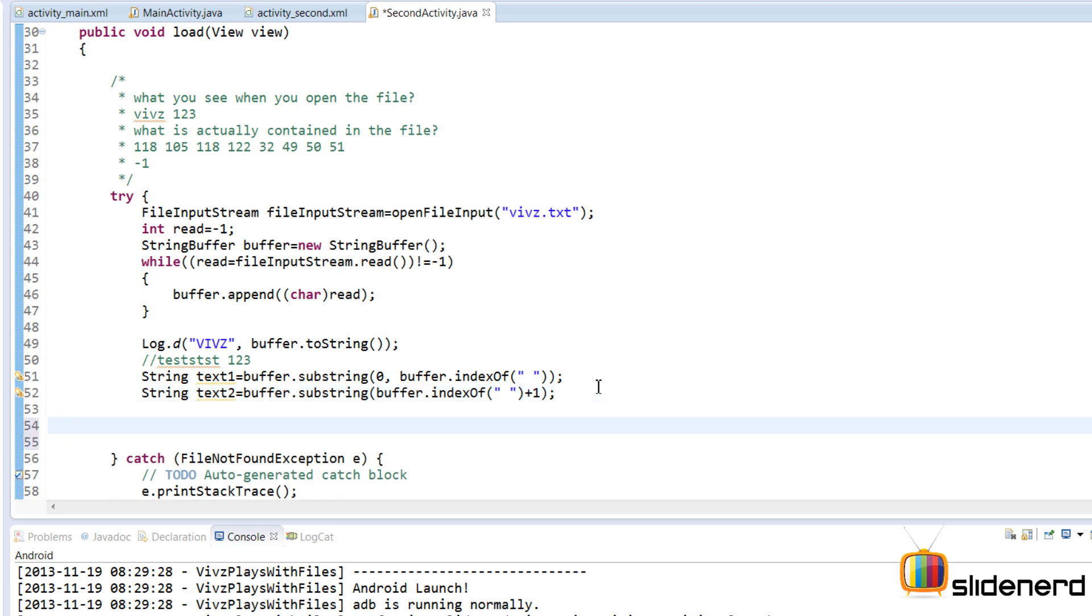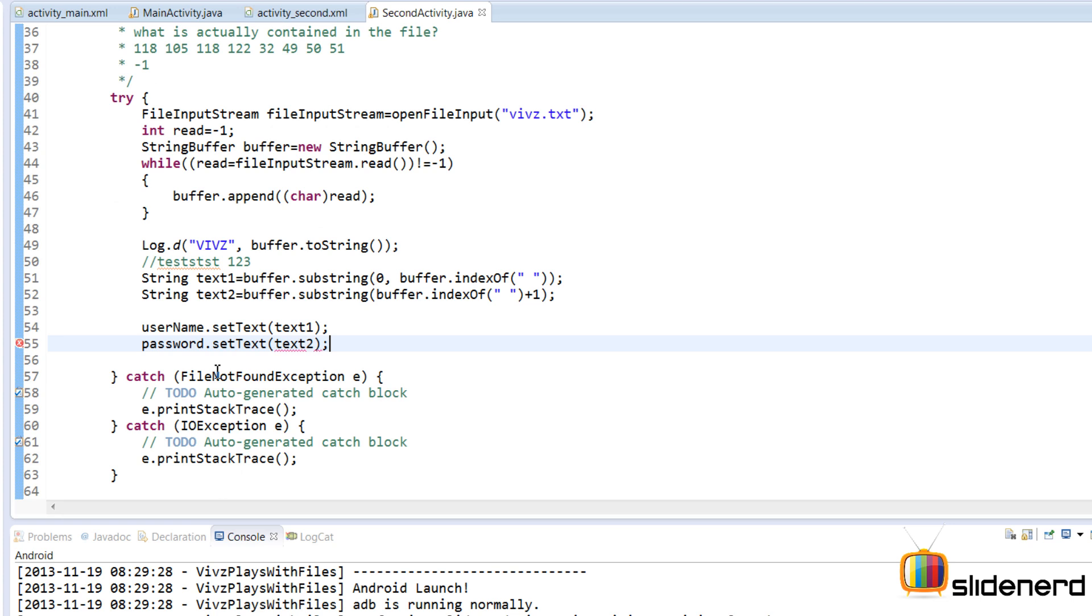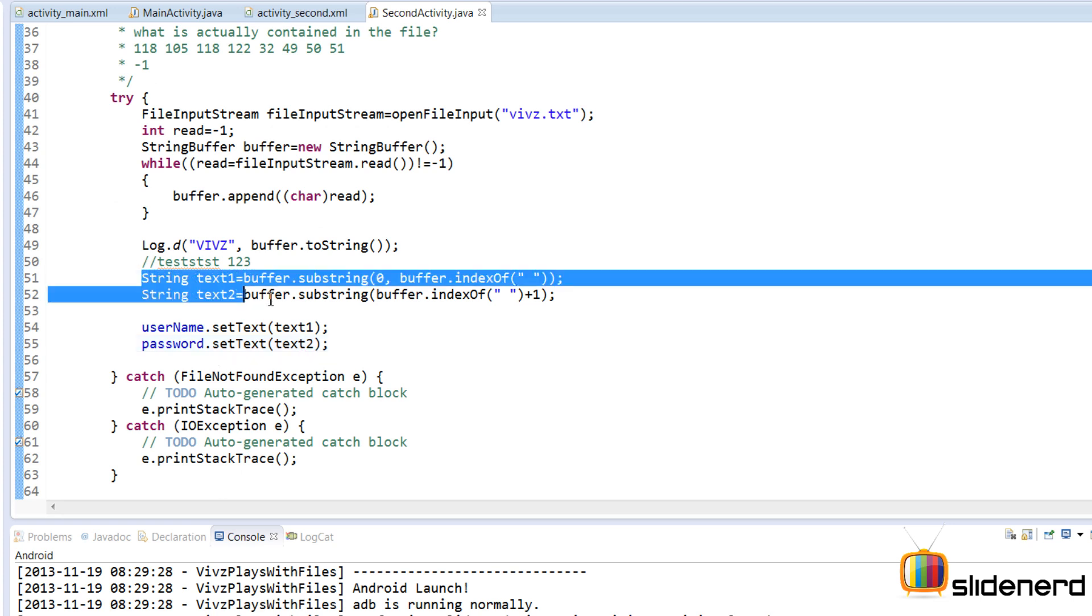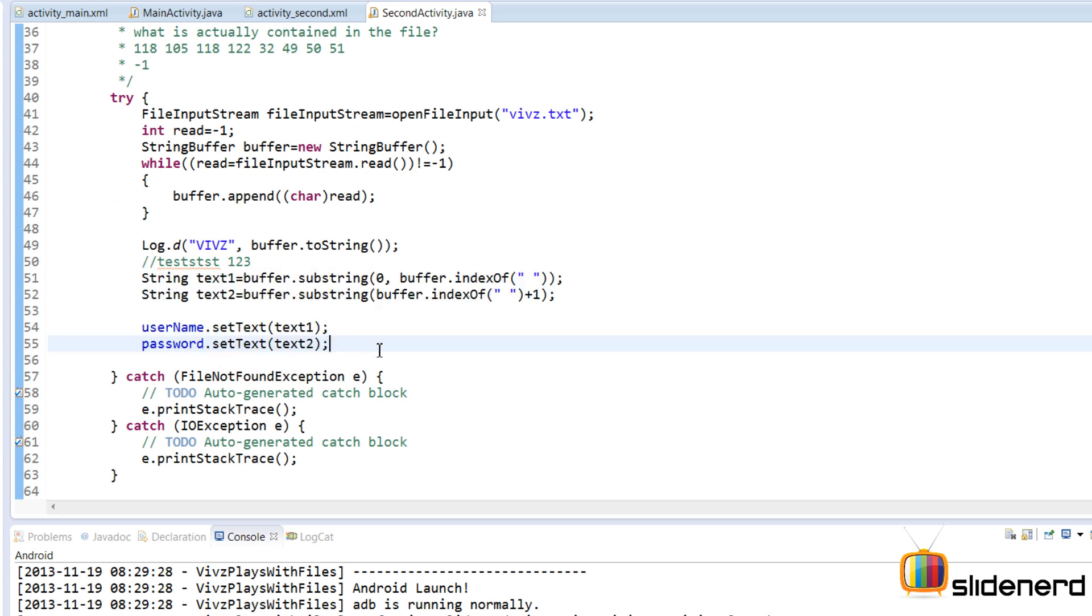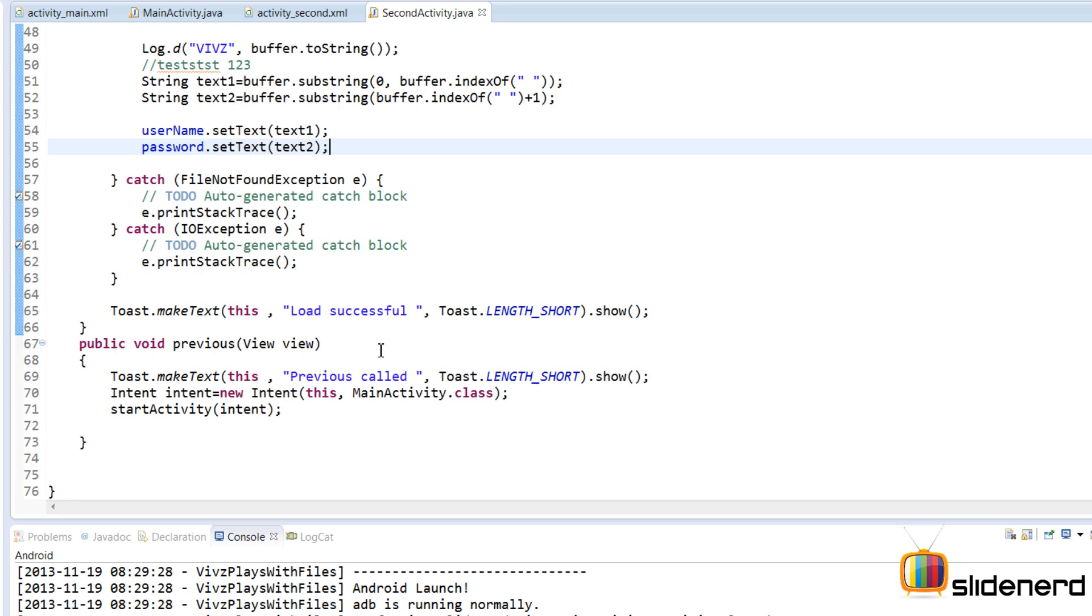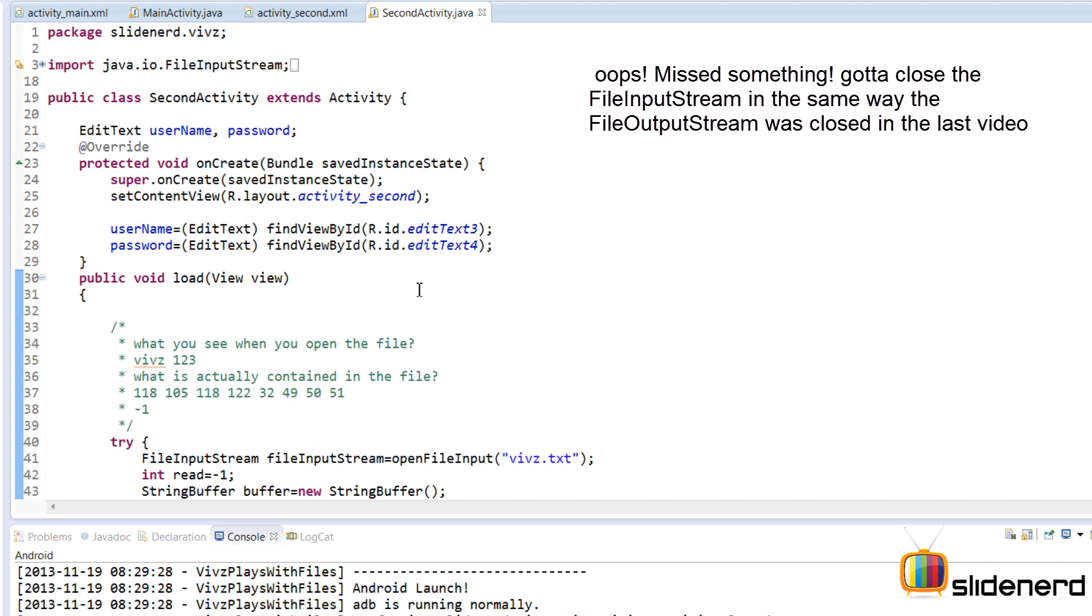Now I could do some validation over here by checking whether they are empty strings or something but I'm not going to do that. So this would say that load was successful. At this point everything looks pretty good. Let's run this and see if this thing works.